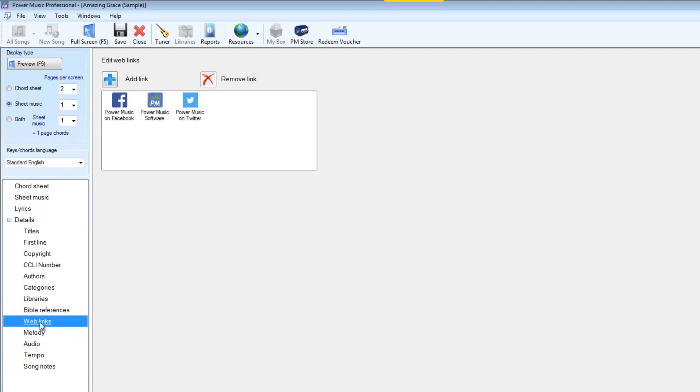Web links allow us to put in links connected to a song which take you directly to for instance the Facebook page of the composer or a YouTube video of the song being performed or it could be a Twitter feed from an artist or something like that.